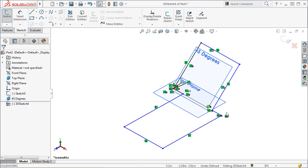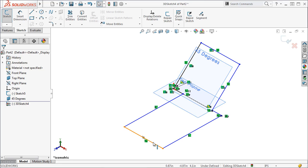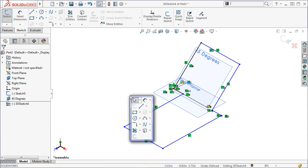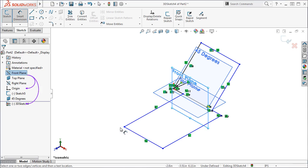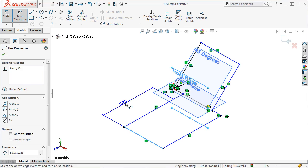When working with 3D sketches, it's common to use planes as references for geometric relations and for dimensions. For instance, the next thing I want to do is dimension this line from this point. However, if I select the point, I don't get the dimension to align the way I want. Instead, I get the shortest distance between the two. To get the alignment I want, I can select the front reference plane from the feature manager and dimension to the line. This gives me the alignment I was looking for.